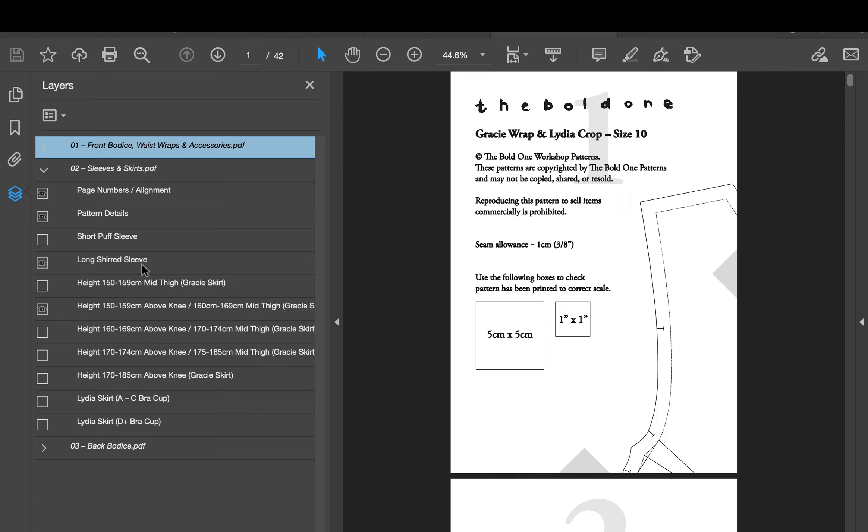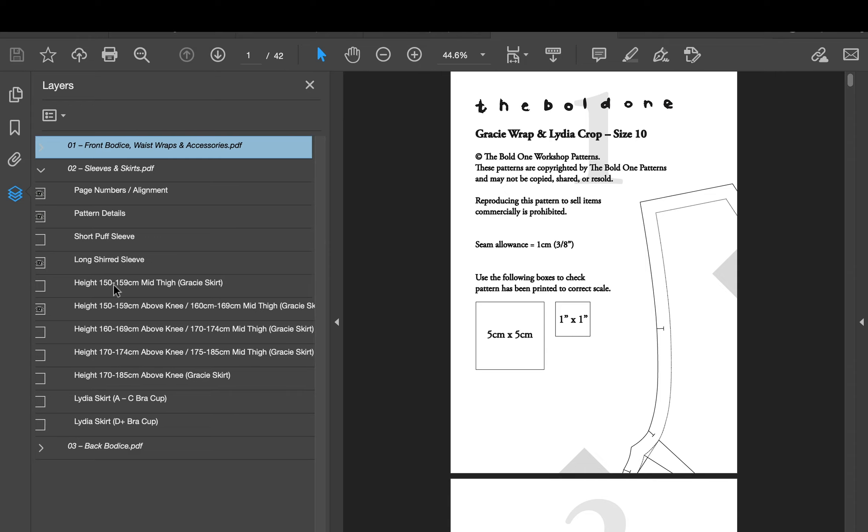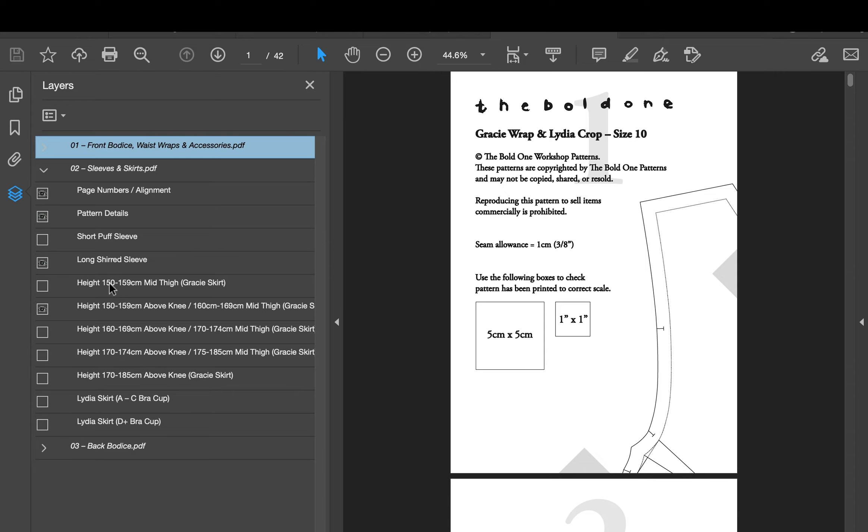First of all we're going to head there and then we're going to see that there's a short puff sleeve or a long shirt sleeve. I'm personally going to keep the long shirt sleeve on for mine. But once again I could deselect that, hide that, and select the one that I want, but I'm going to keep the long shirt.